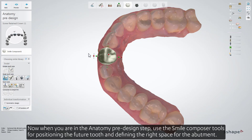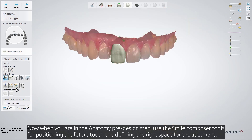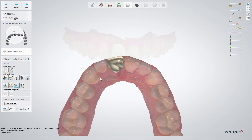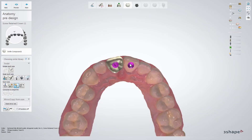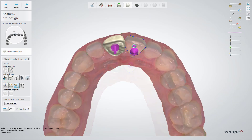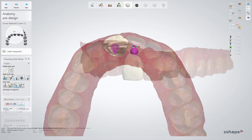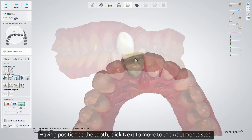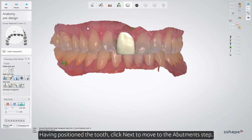Now, when you're in the anatomy pre-design step, use the Smile Composer tools for positioning the future tooth and defining the right space for the abutment. Having positioned the tooth, click Next to move to the abutment step.